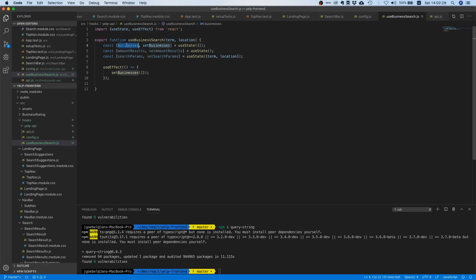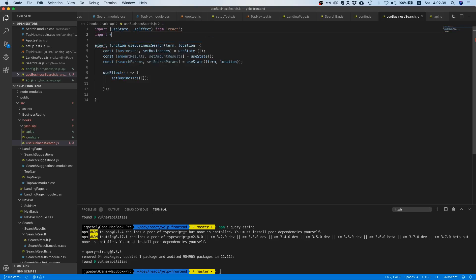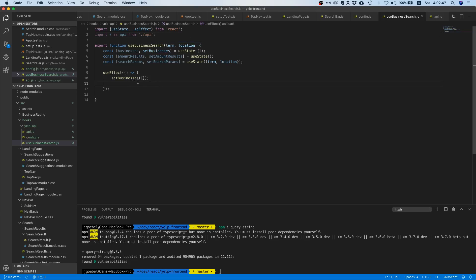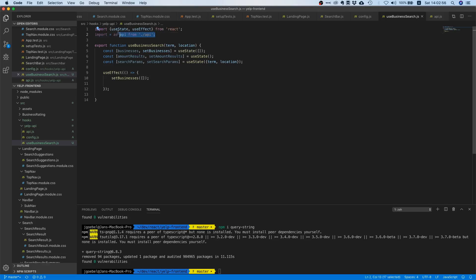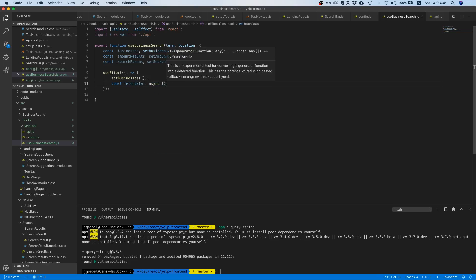And now we need to write our actual fetching logic. So we already did a lot of groundwork in the last tutorial. We already created this get method which allows us to send a get request, and I'm just going to import everything. I'm going to use this star notation here. It's not really needed but it's just nicer and more speaking. So in order to fetch something, we need to create a new function.